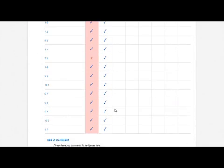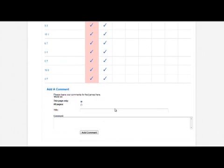At the foot of the page you'll be able to leave a comment for that user, either on just this page only or on all pages. And you can leave a comment.